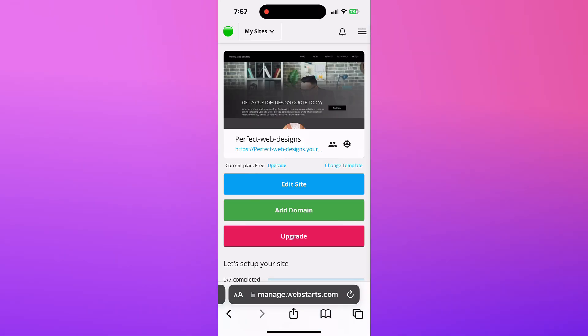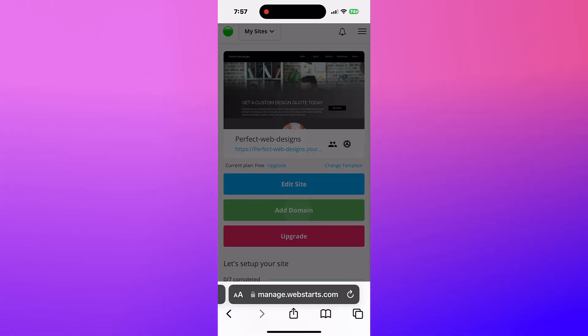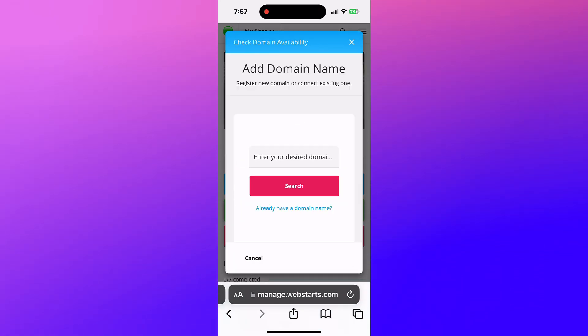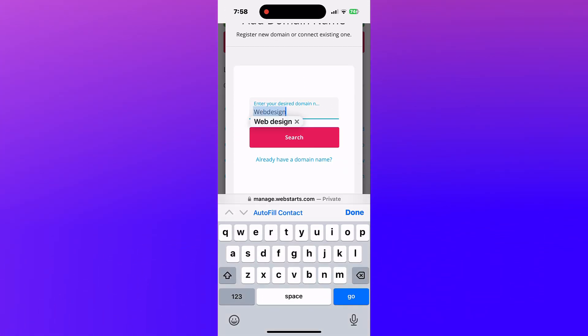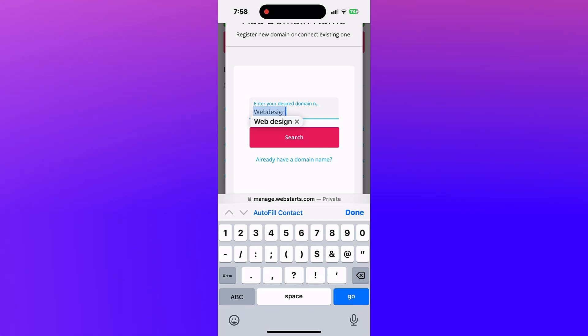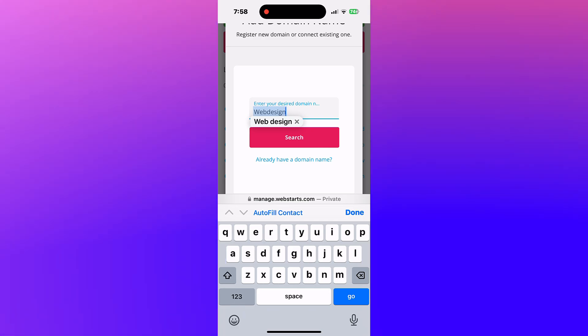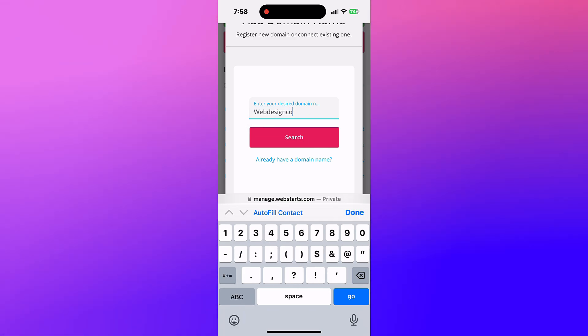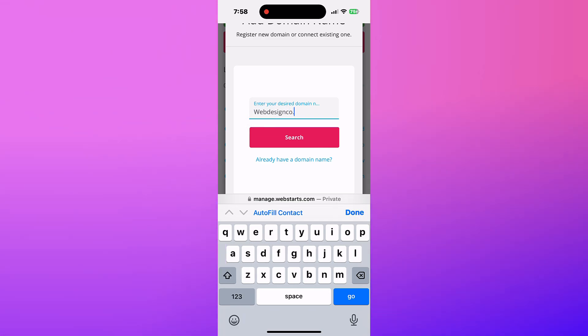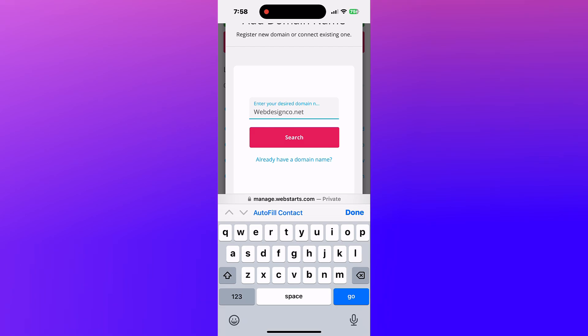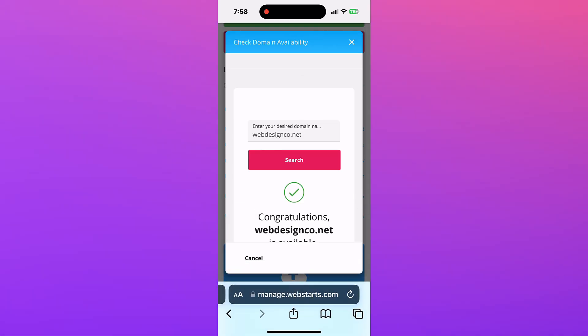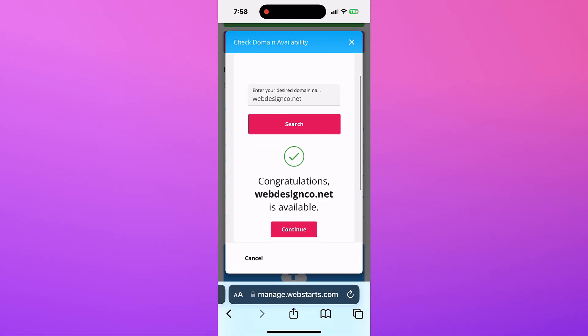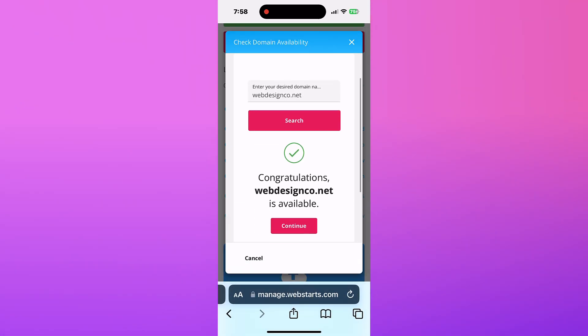When you're ready to share your site, tap the Add Domain button and choose a domain name for your website. You can register a new domain or connect one you already own. Adding a domain name is a premium feature and will be unlocked when you upgrade your site to a paid subscription.